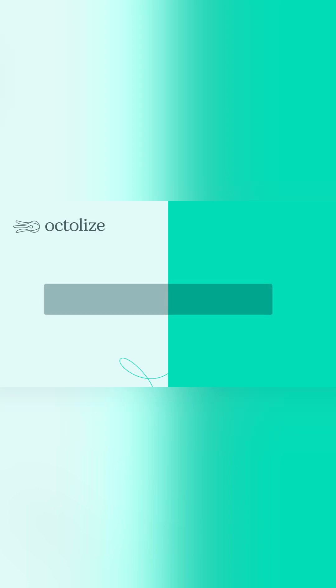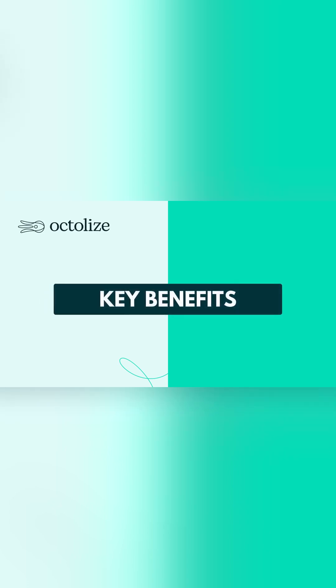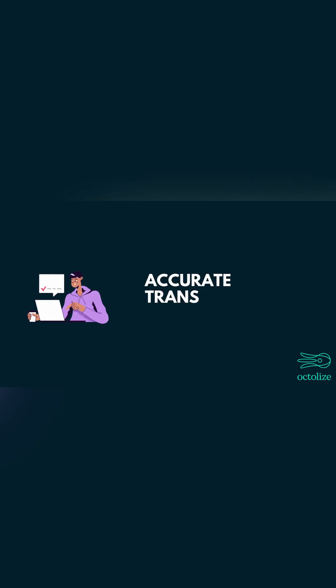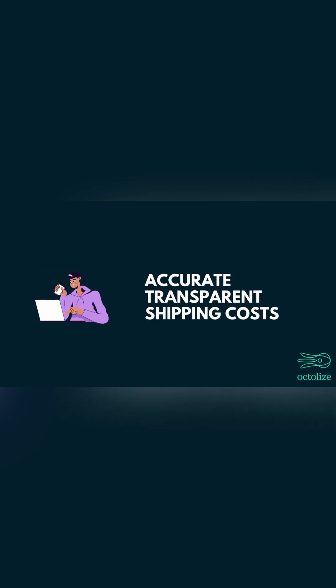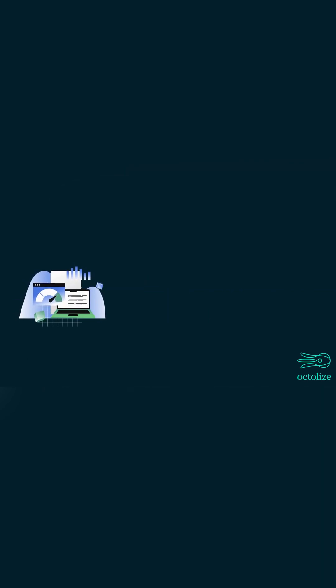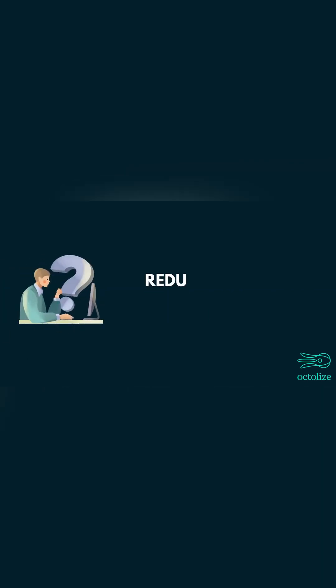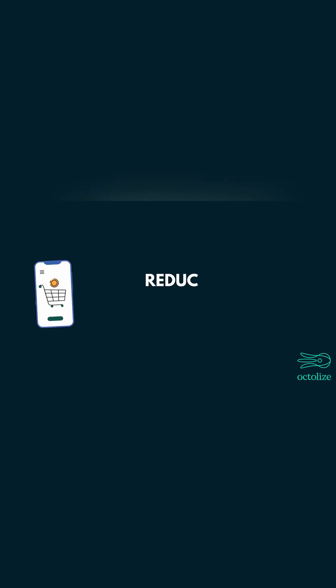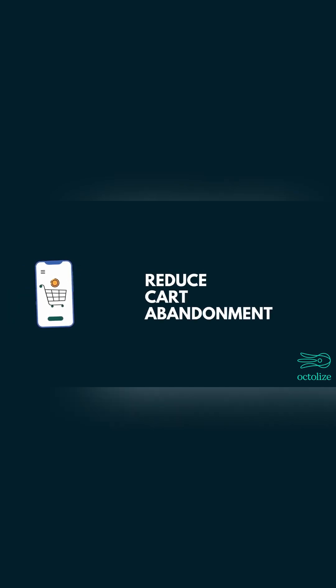Here's why this solution is worth your investment. Customers get accurate, transparent shipping costs. Vendors have full control over pricing. Marketplace owners reduce logistics headaches, reduce cart abandonment by offering fair prices.